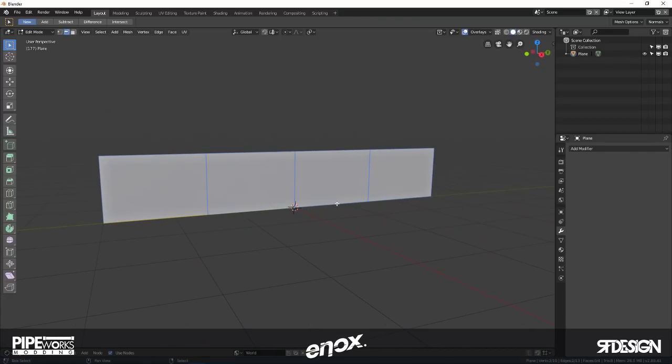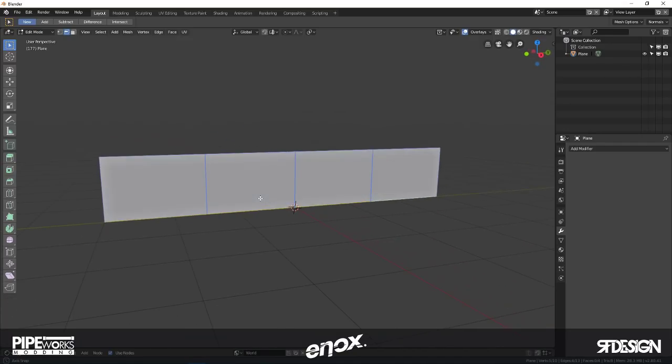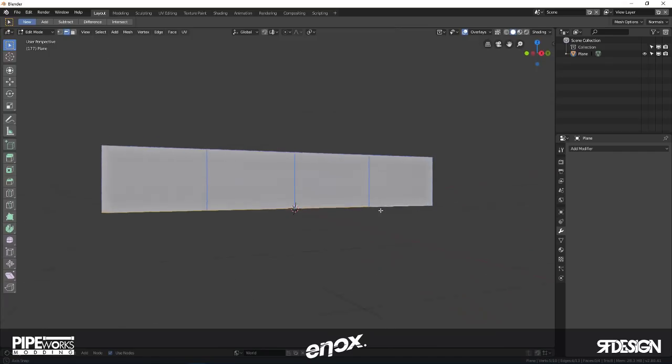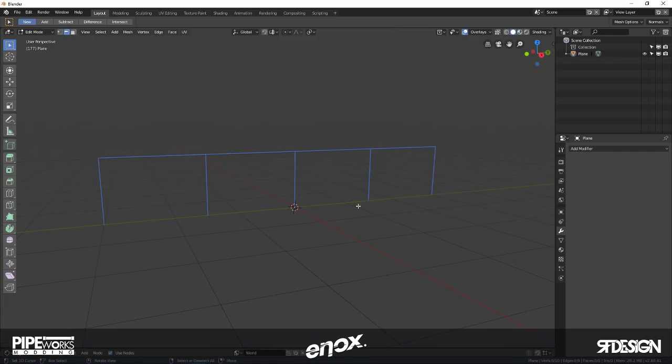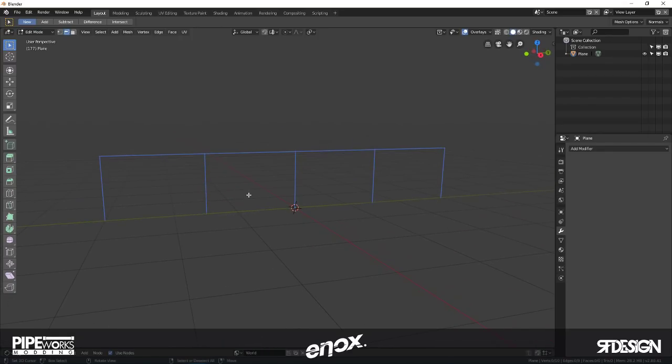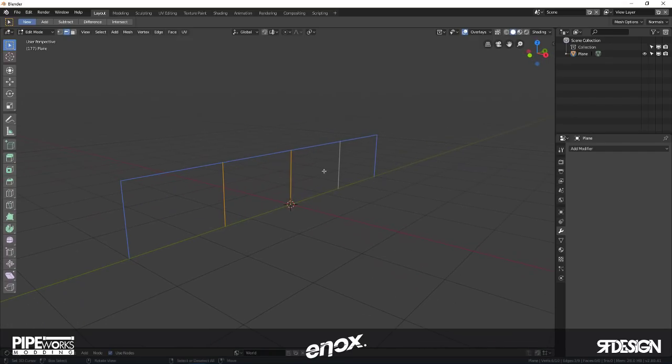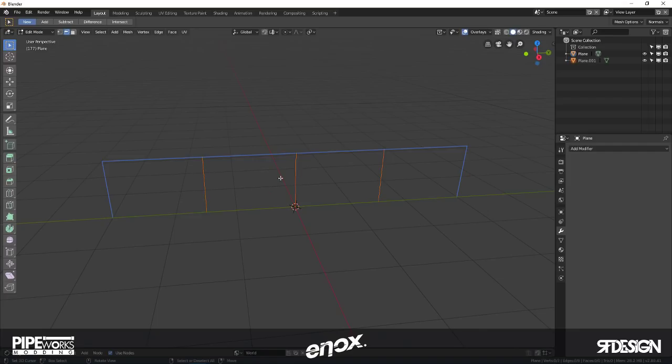We don't want these edges to be here and these faces. We don't want any faces on this. So I select these edges, press X and edges. Then we need to separate these supports here by selecting them and pressing P and separate selection.